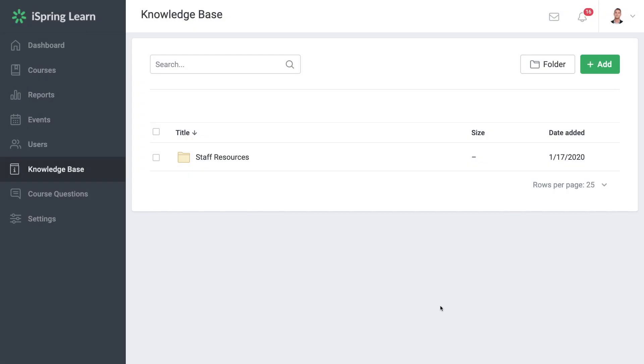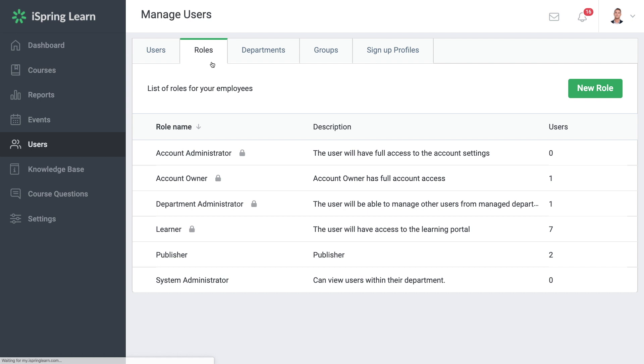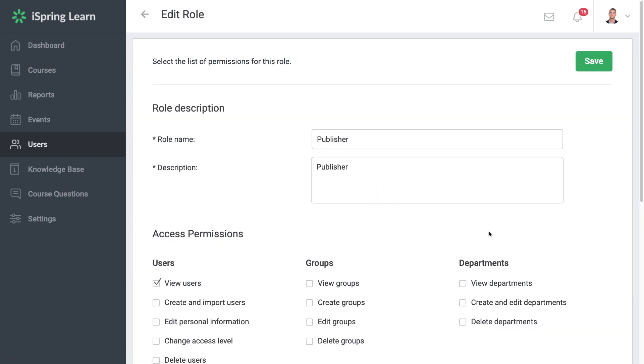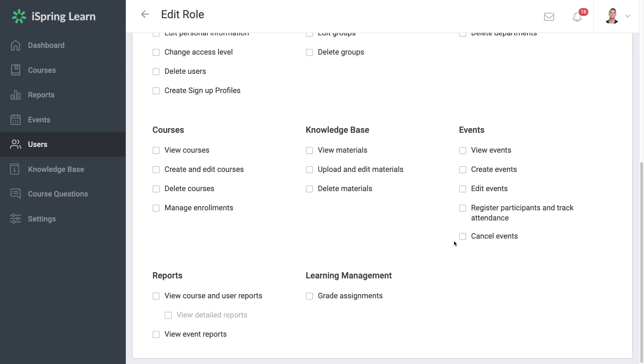If you want to allow your colleagues and teammates to manage the Knowledge Base as well as add new materials to it, head on over to Users and then Roles. From here you can access your different users' permissions. Just select a role and then head down to their access permissions. Under Knowledge Base you can enable any access permissions they need.